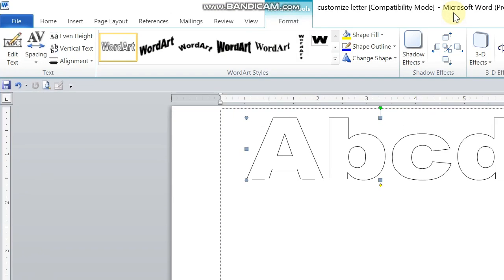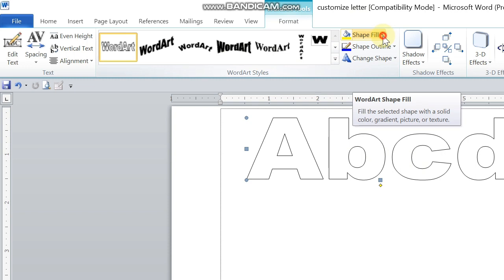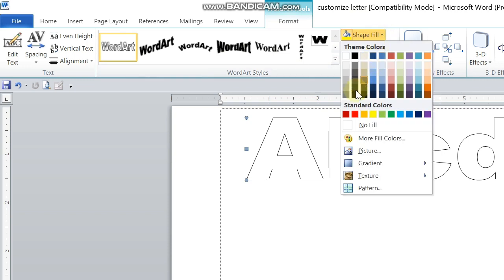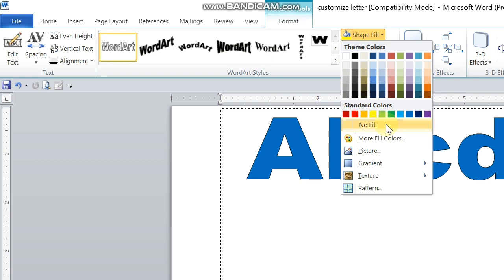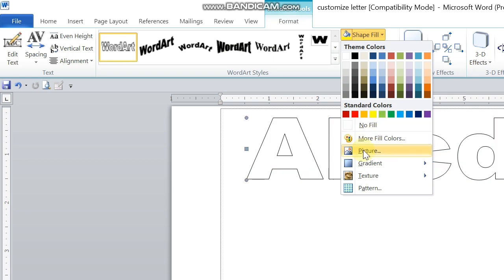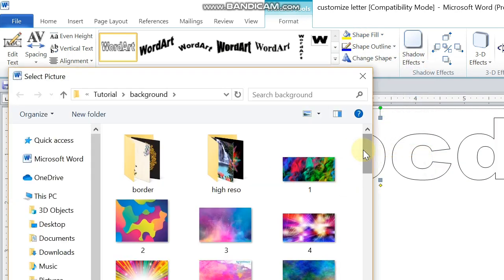Under Format you will see there the option Shape Fill, Shape Outline, and then Change Shape. Go to Shape Fill and then you can select different colors if you'd like, but then to customize, go to Picture.